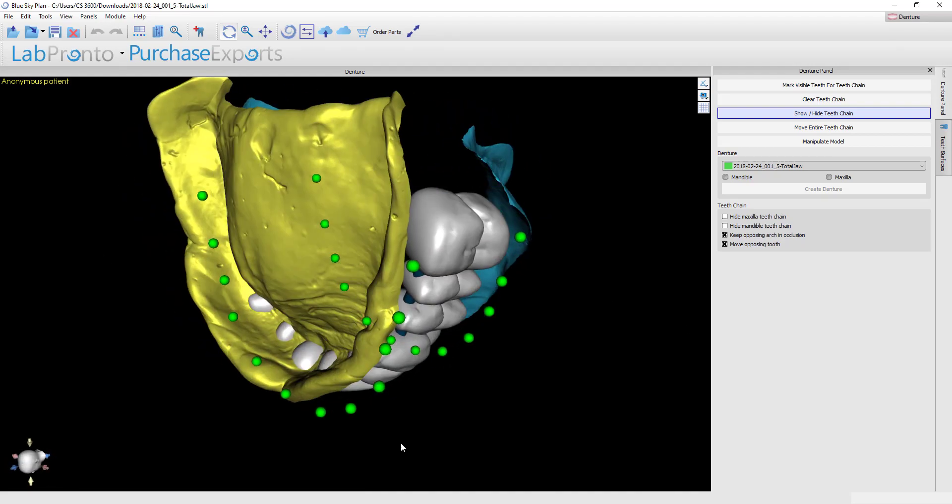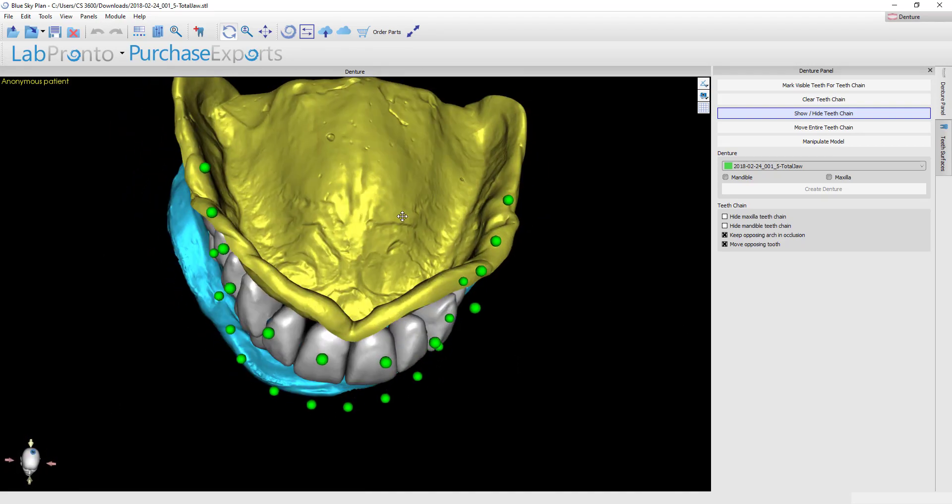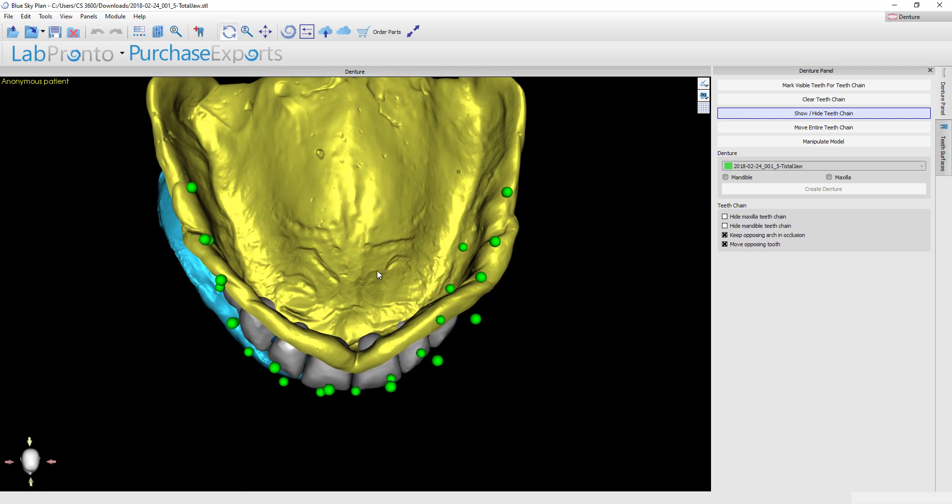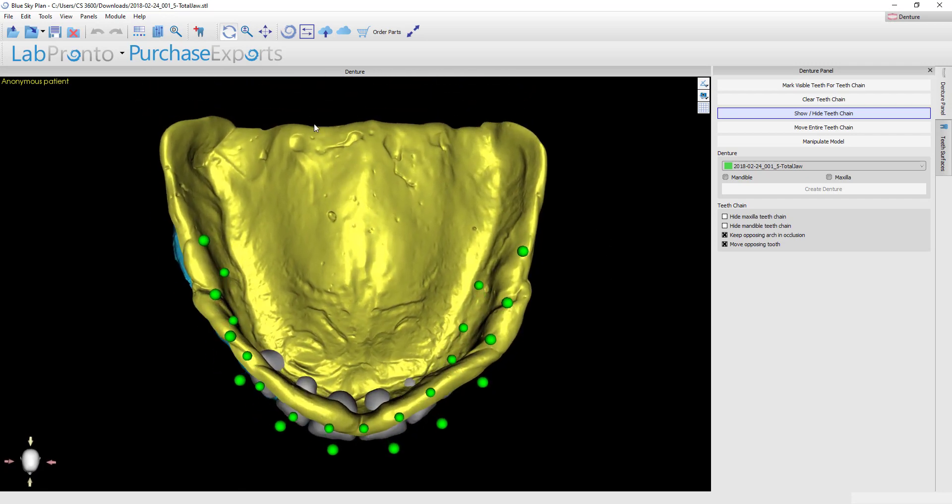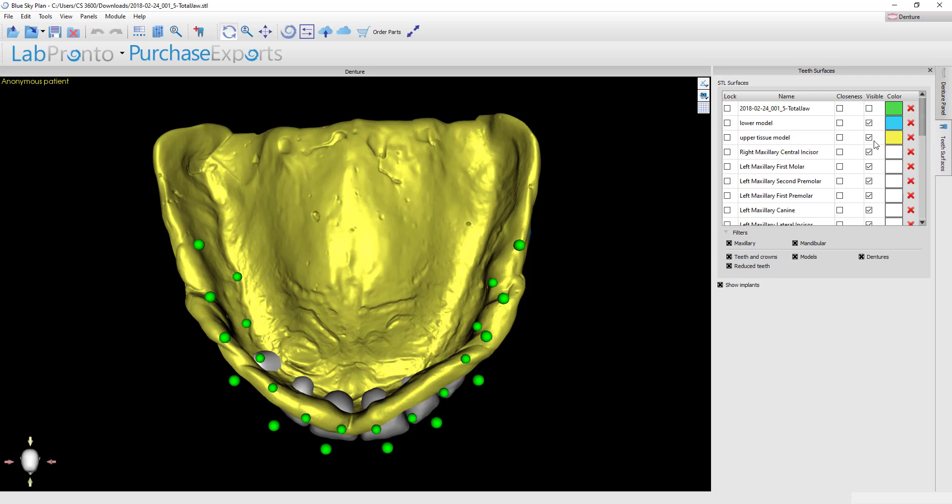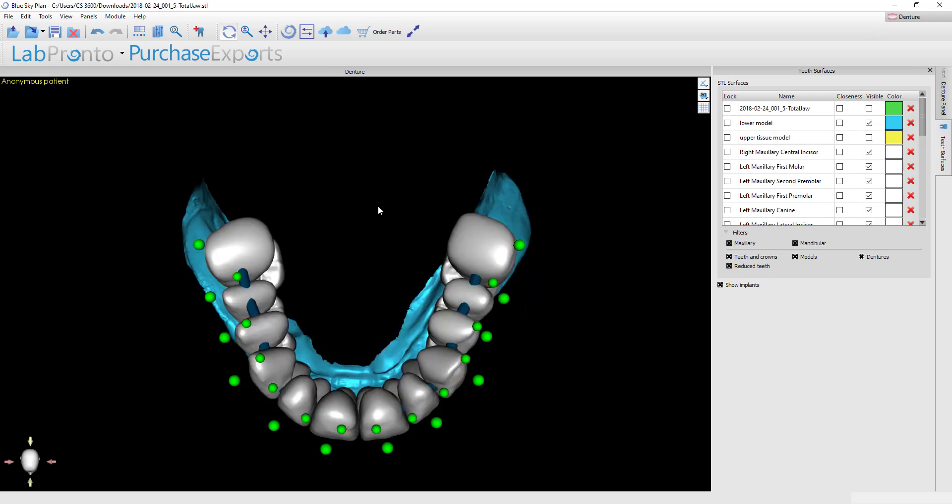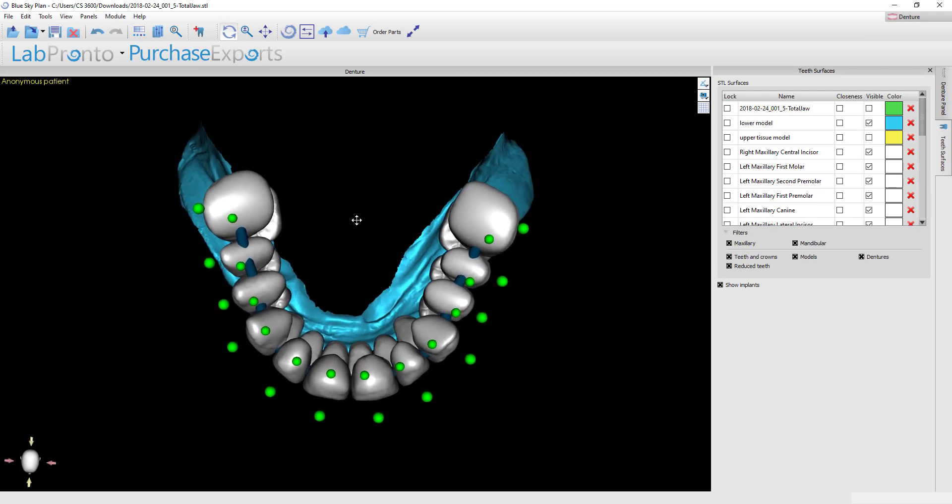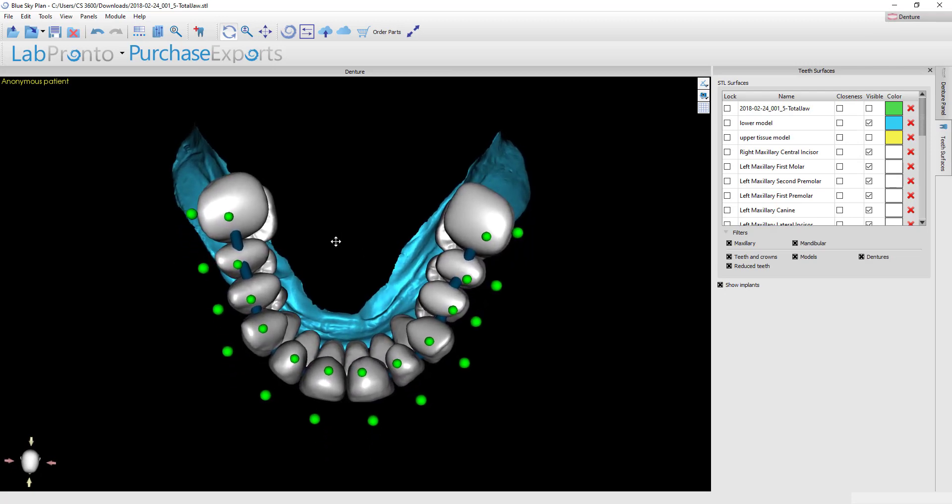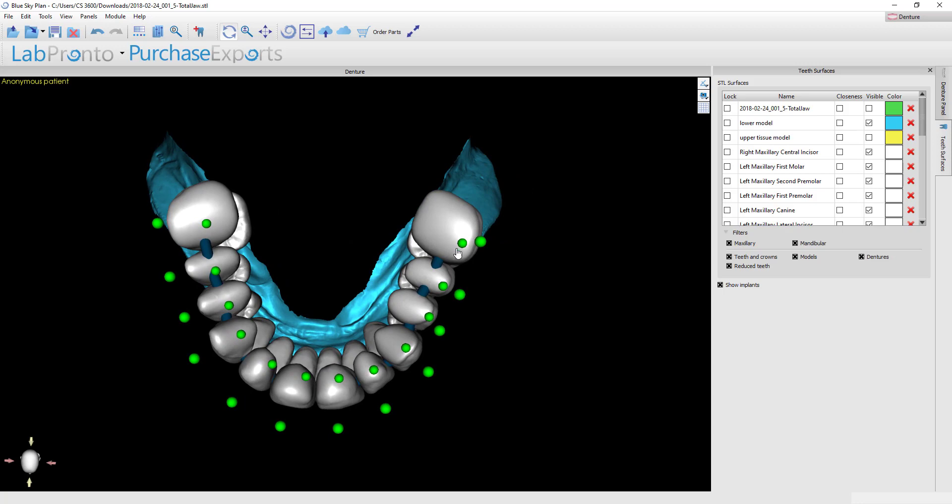I really want to make sure that my teeth are sitting over the top of the mandibular ridge because that's the one that's going to have the most trouble with stability. So what I want to do is hide this model. You can toggle it on or off here or you can right-click this model and hit toggle visibility. Now I can see very clearly when I look from above that the teeth seem to be sitting over the top of the ridge fairly well on this side.